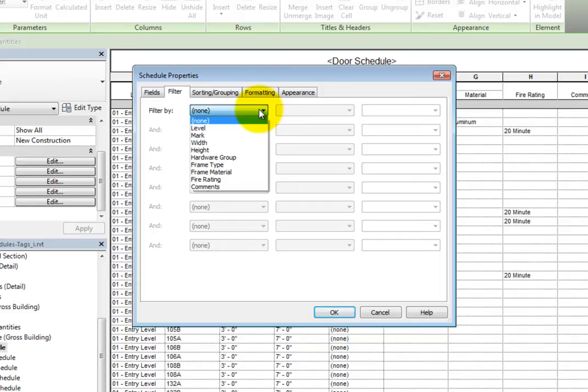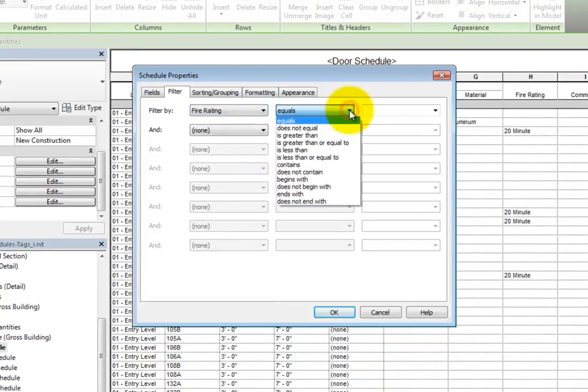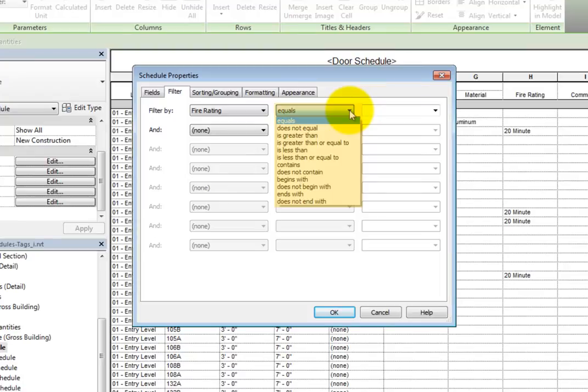Choose Fire Rating. As soon as you select a filter, the operator list becomes active. When you expand this dropdown, you can see that you can select the desired operator.